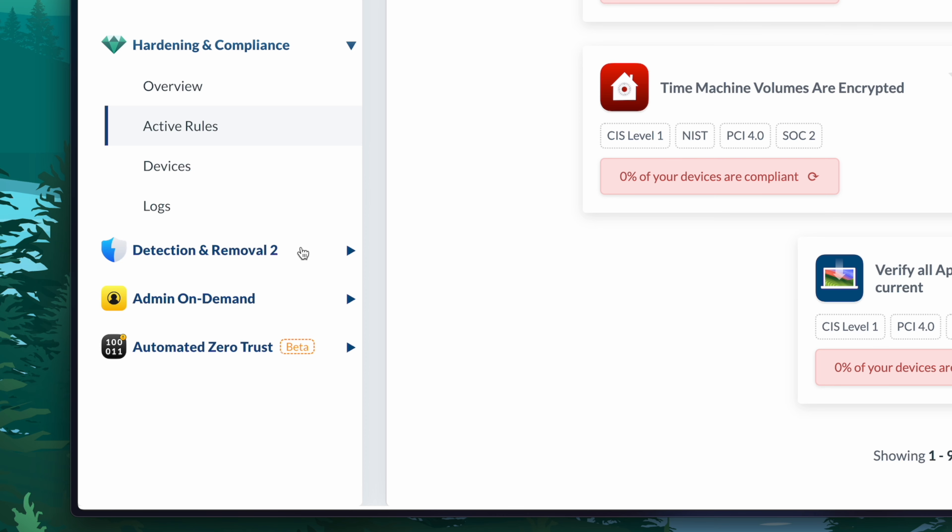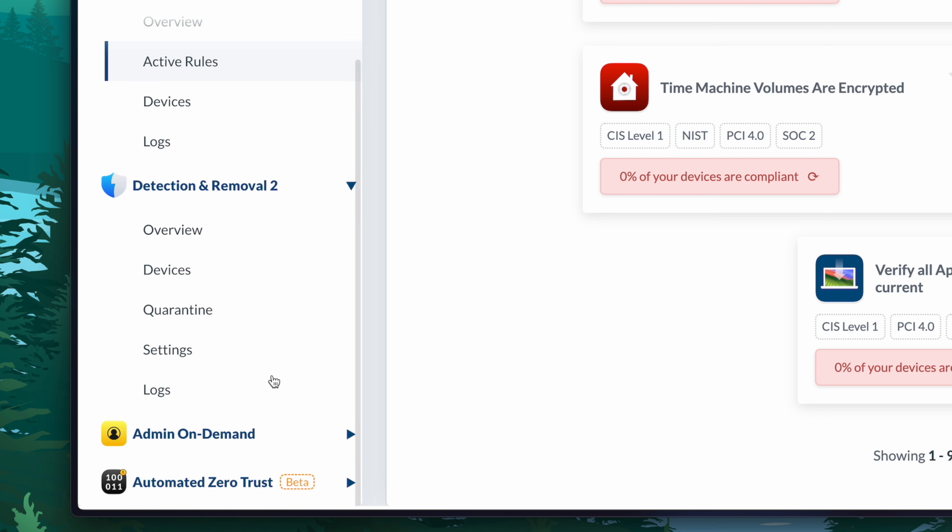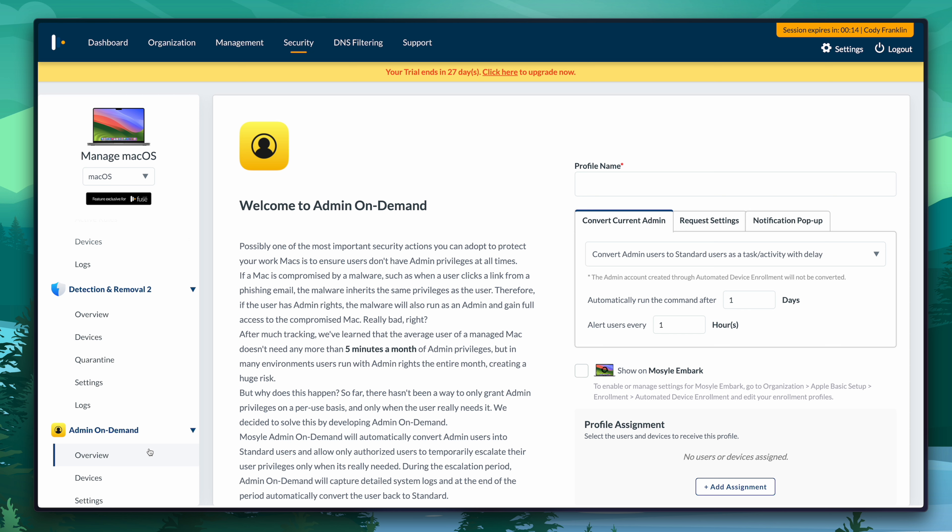There are also some other things here. We can see detection and removal for potential malware. We can enable admin on demand — best practice is that an end user is not an administrator, but this creates a problem: what if they need to update Zoom or Adobe? Adobe is notorious for requiring administrative privileges to be updated, and there's really not an easy way to automate that. However, using self-service, you can allow a user to request to be an admin for 60 seconds, enabling them to run those updates. Phenomenal piece of tech. If your organization needs SOC 2 compliance or NIST and you're running macOS, Mosyle is a no-brainer.